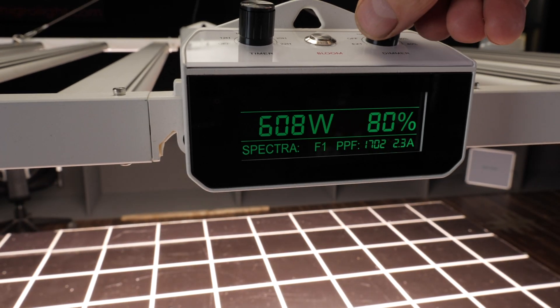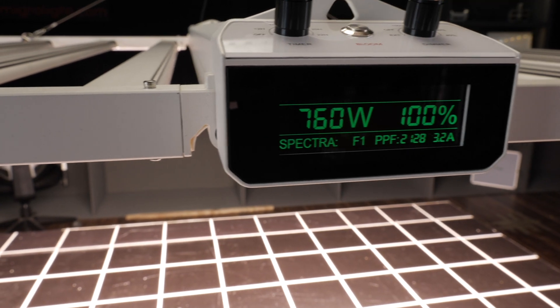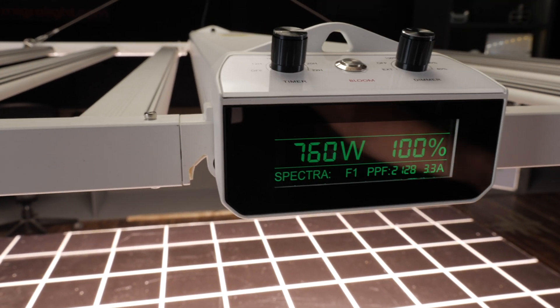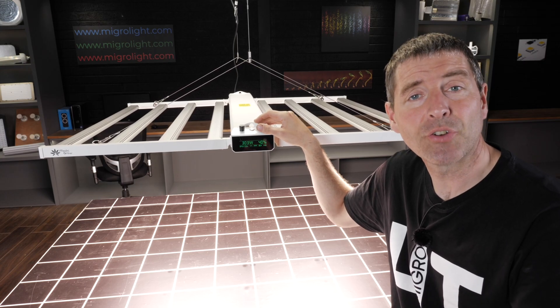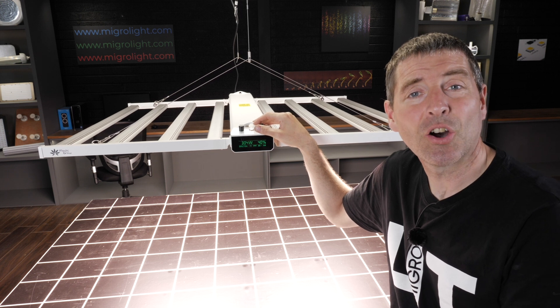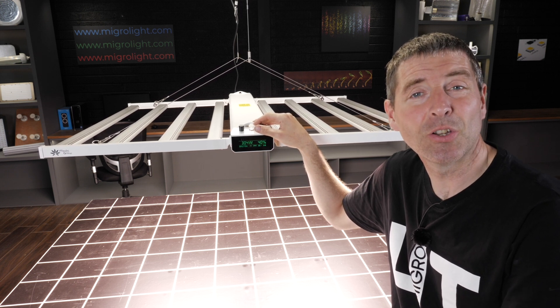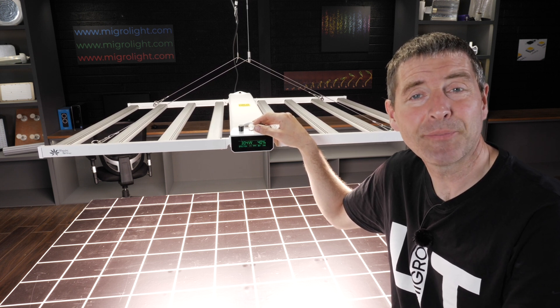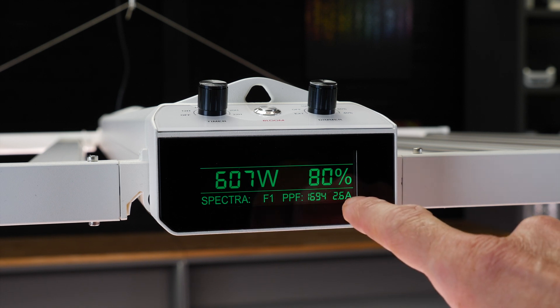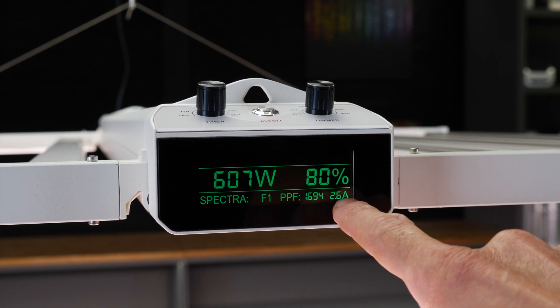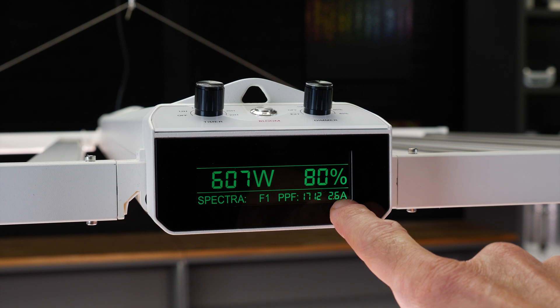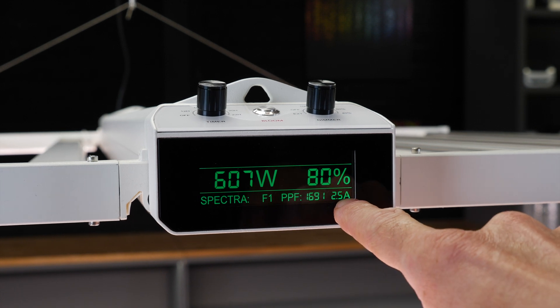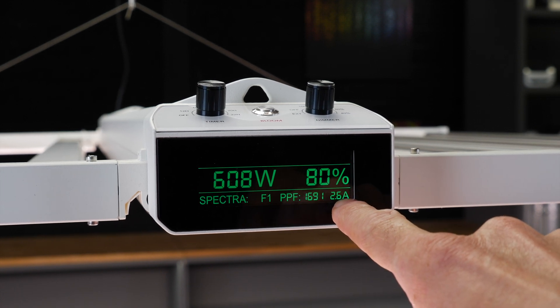You can also switch to external control and you can use the MedicGrow controllers to connect up to 75 units and control them simultaneously. You also get a reading of the current being drawn from the fixture which is very useful for planning your grow room capacity.